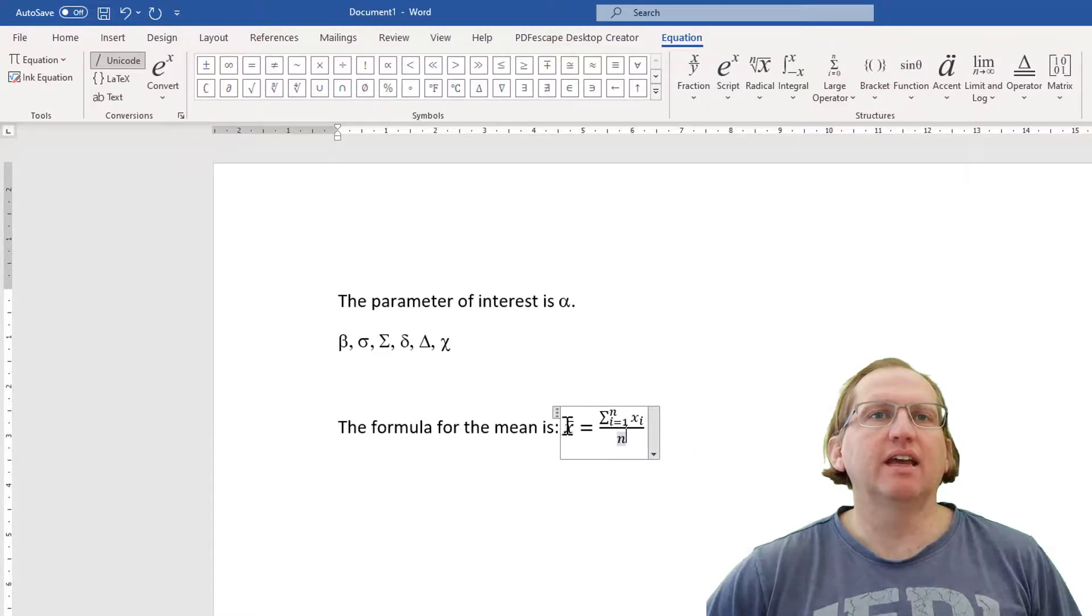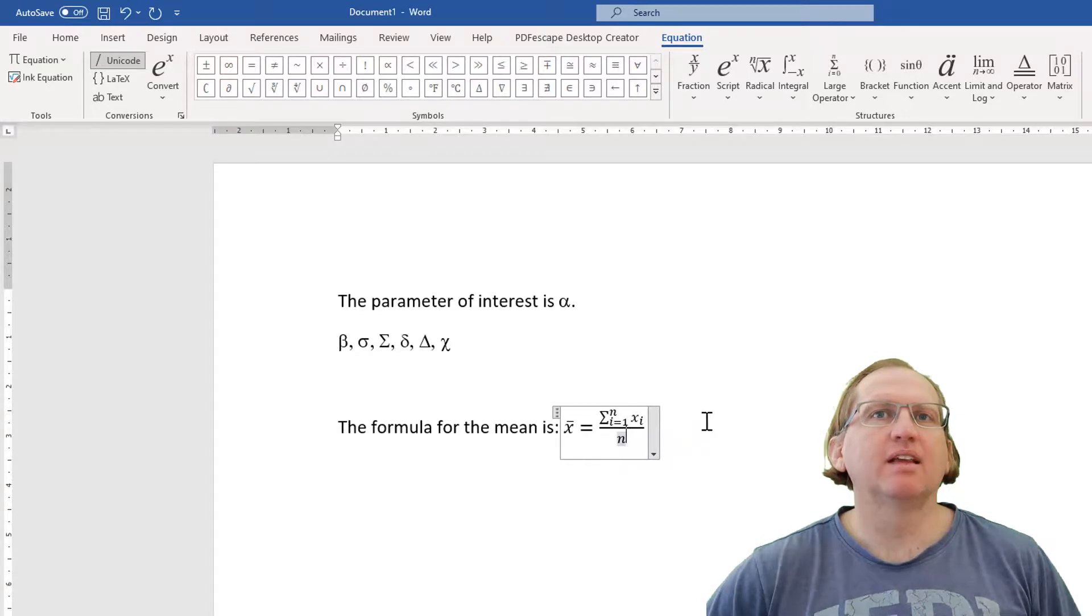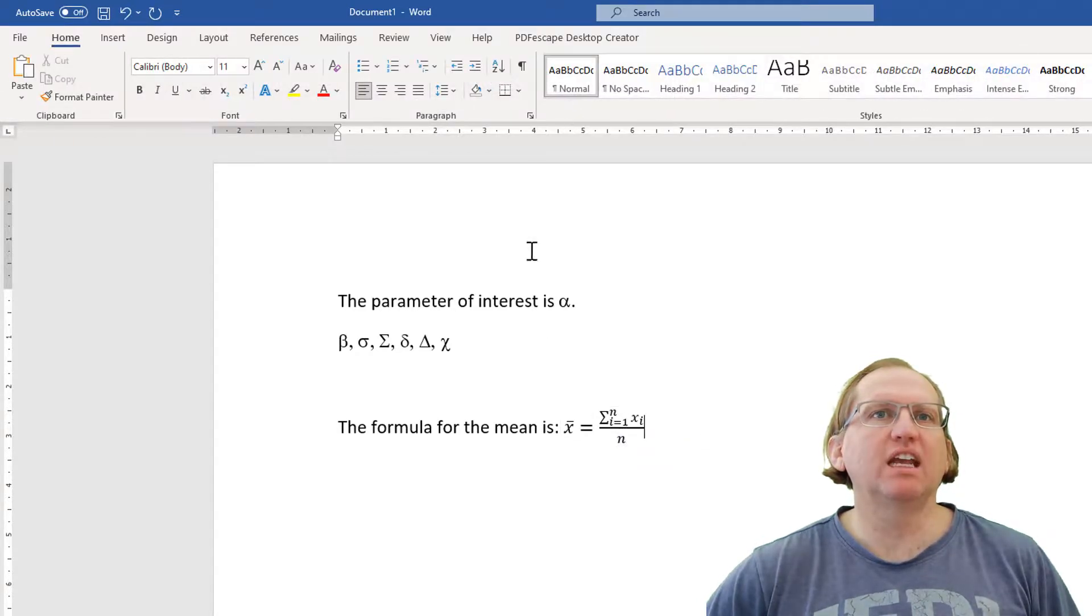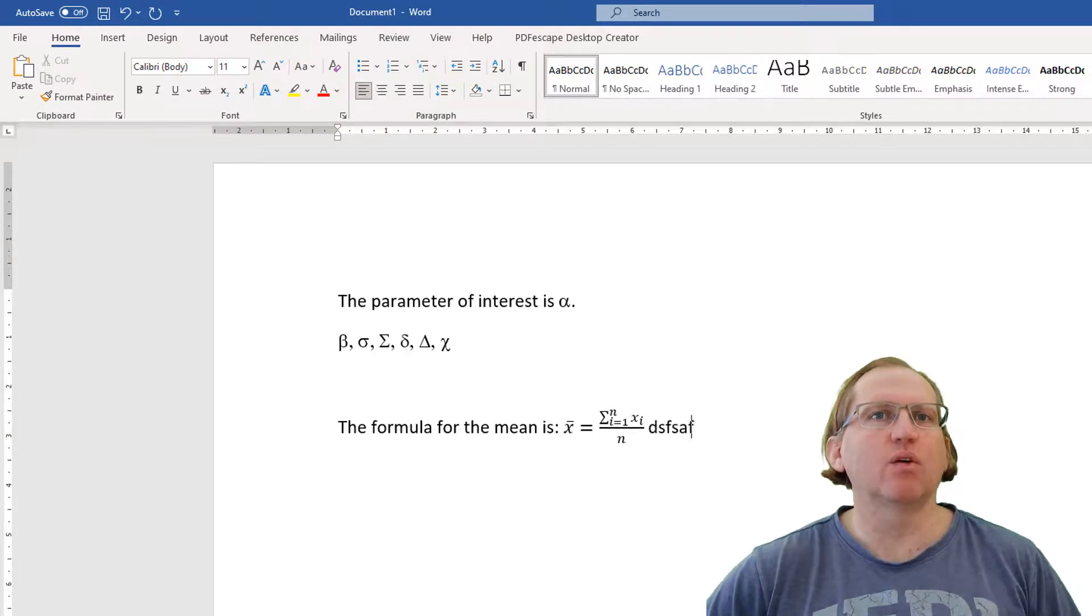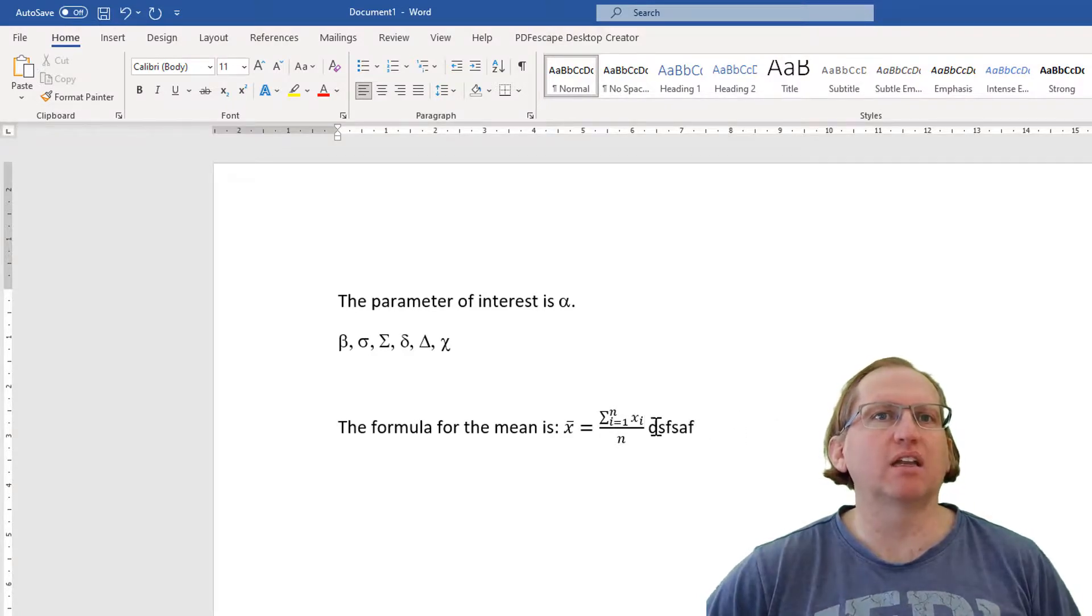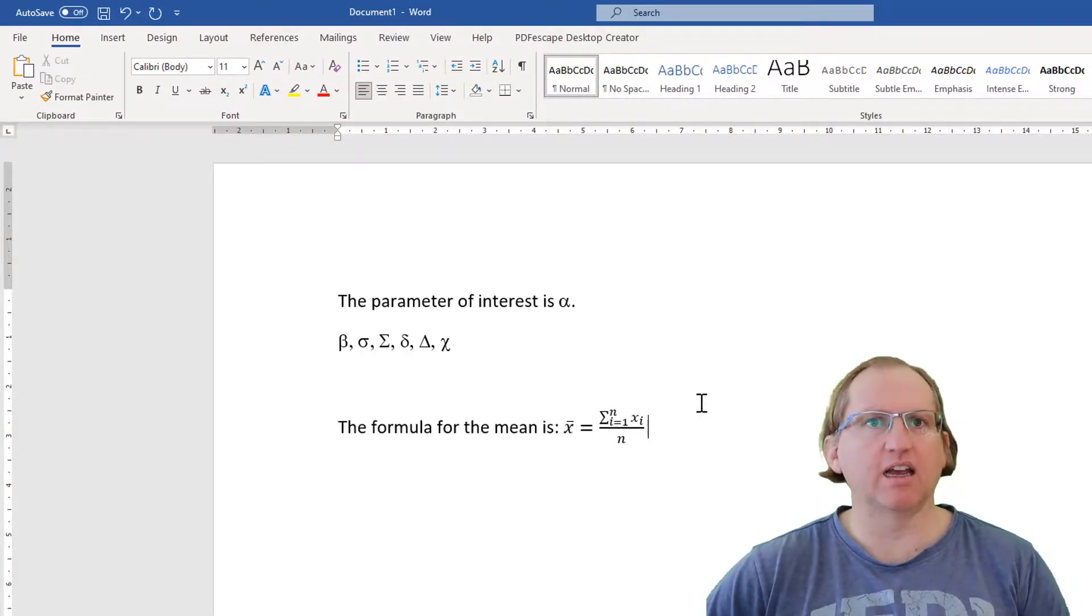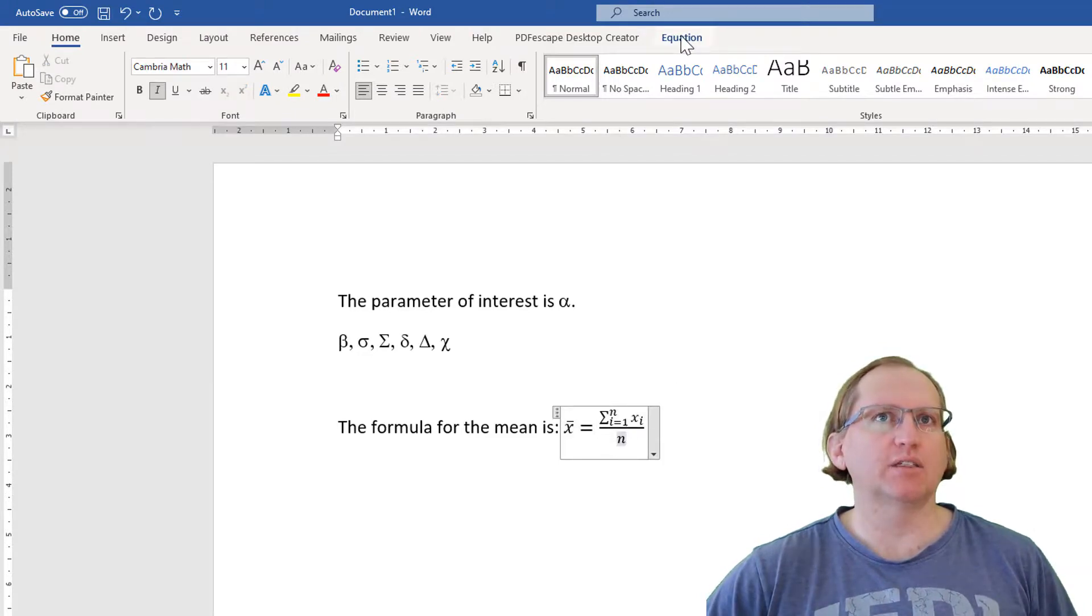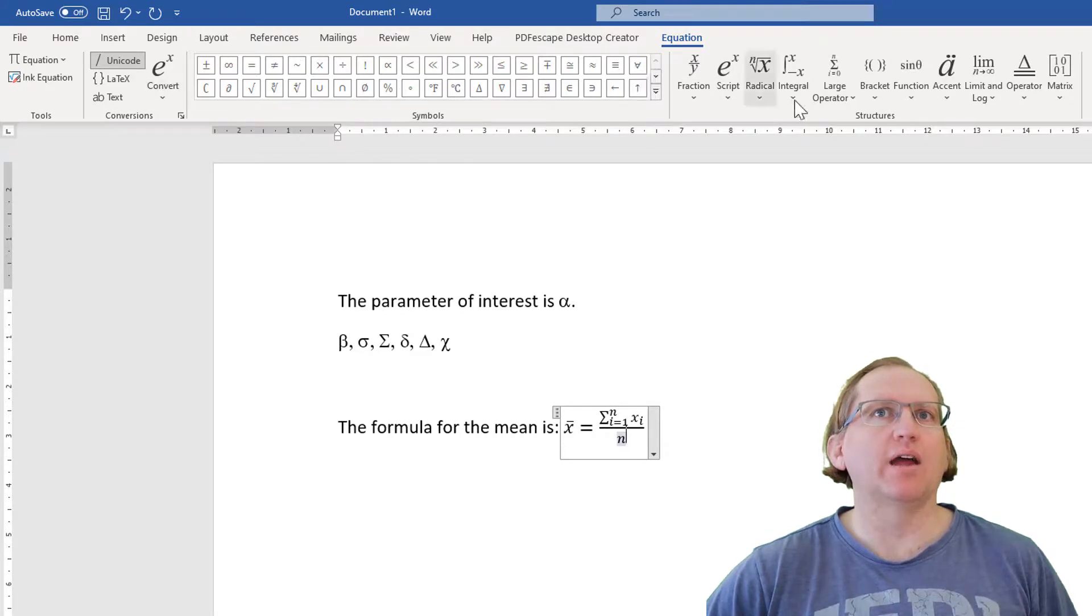So here the mean, we add up all the numbers, we divide by how many there are. So we can use this for pretty much any formula. Once we click out of it, you can see that now we're just back into our regular Word document, but we can click into that object. Down the end there, we have equation, and we've got all the different bits and pieces.